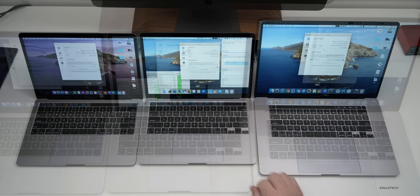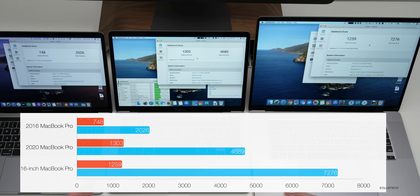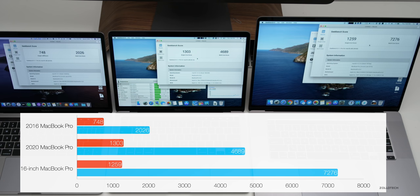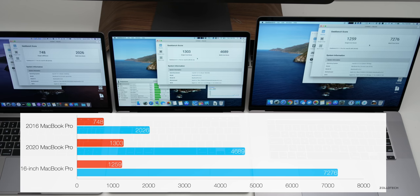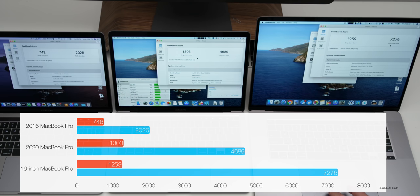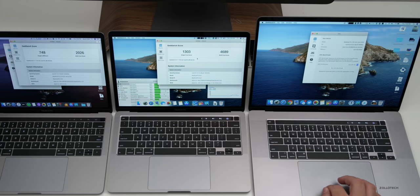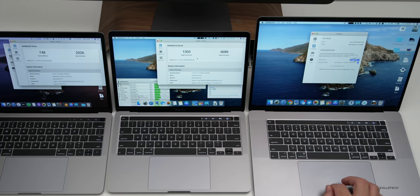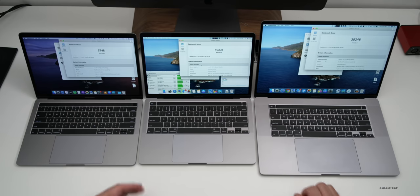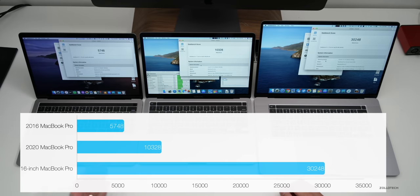So we'll run a CPU test and then a GPU test as well. Now as you can see all the different scores for Geekbench, with the oldest being the slowest with single core at 748 and the fastest multi-core being the 2019 since it has eight CPU cores with 7276.